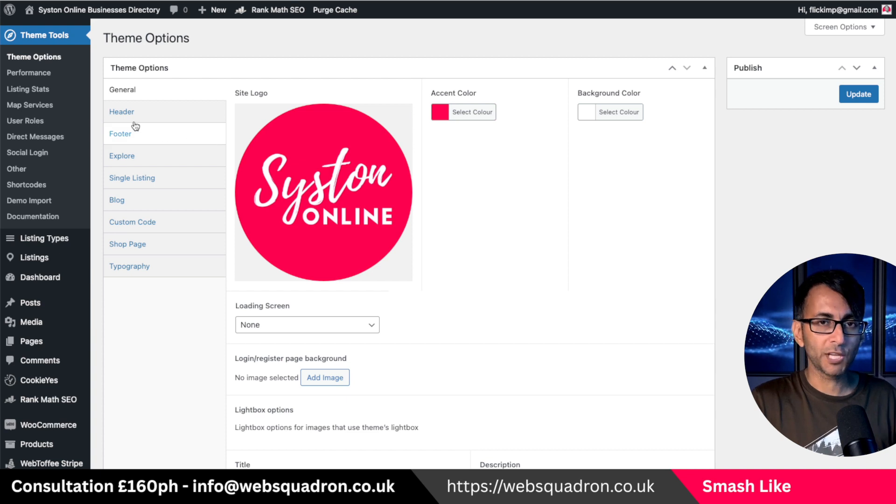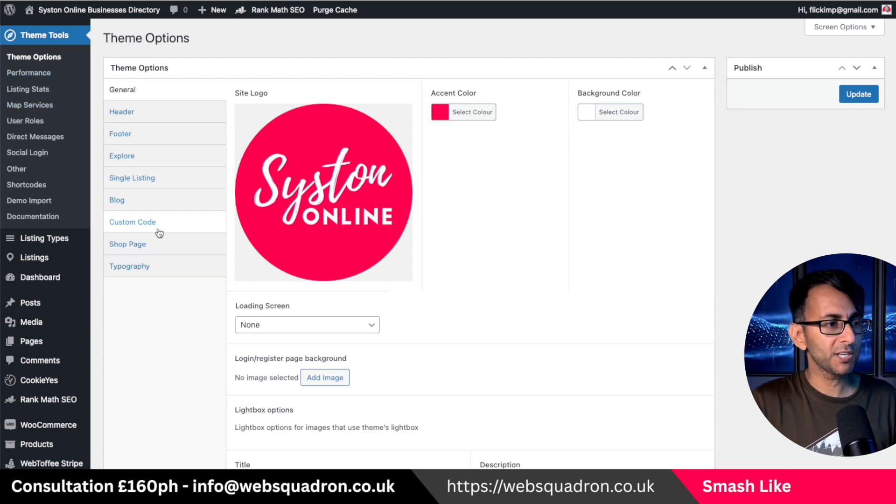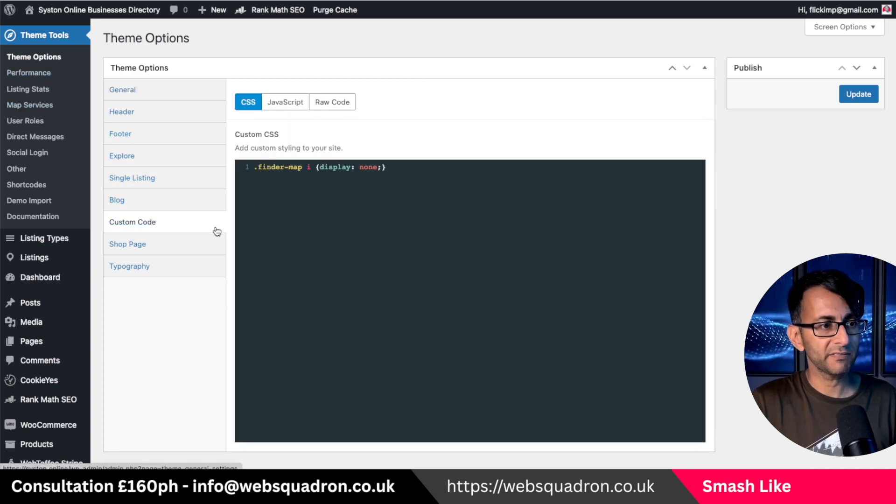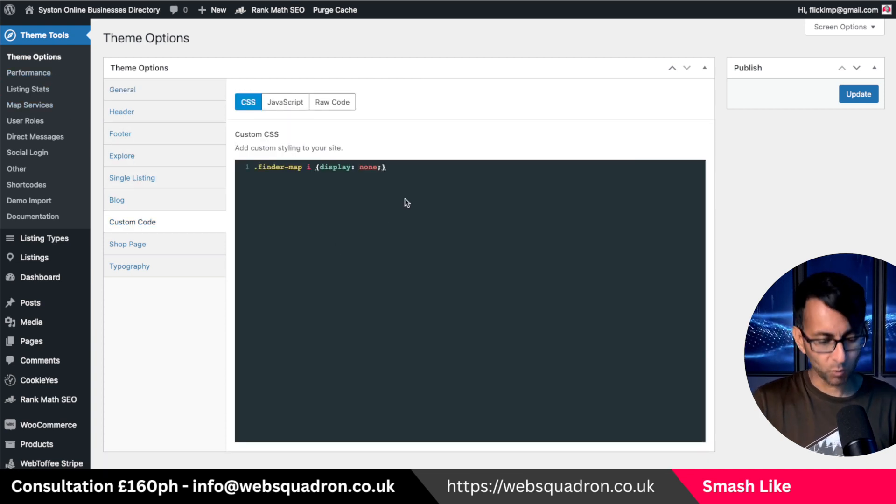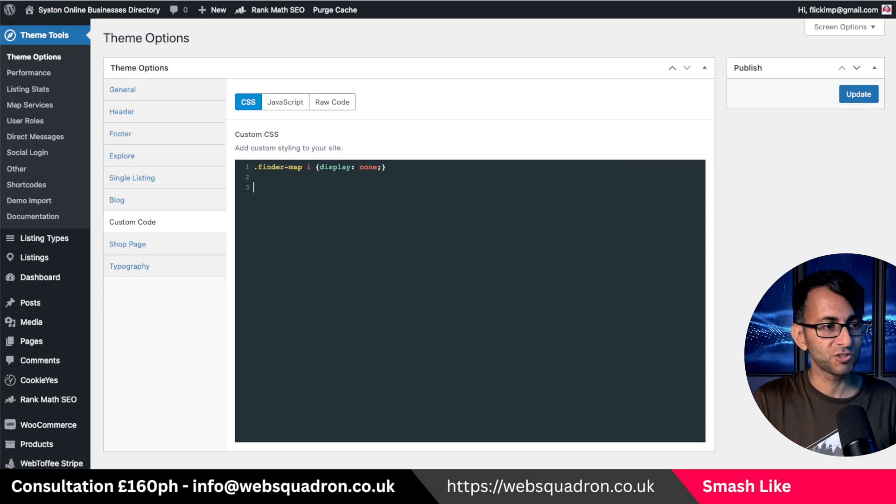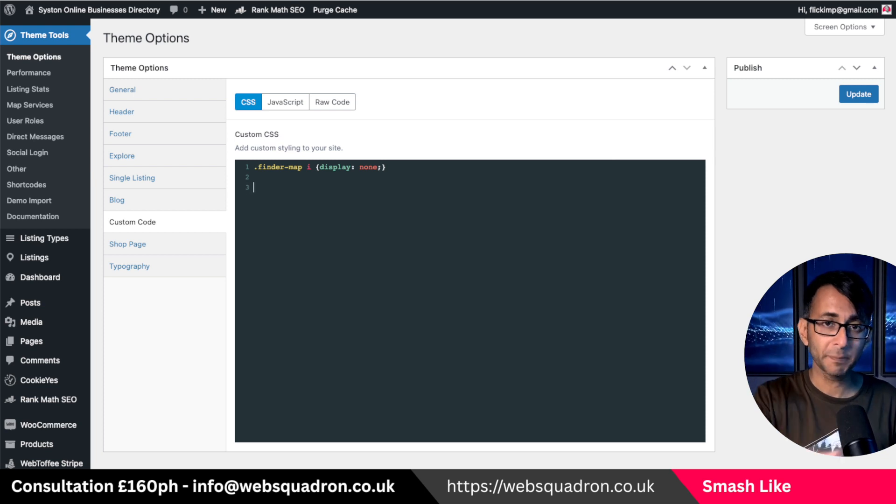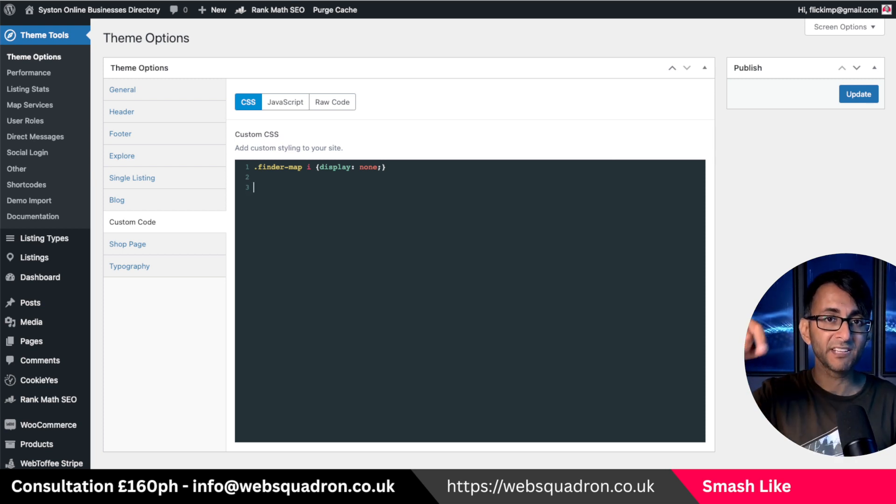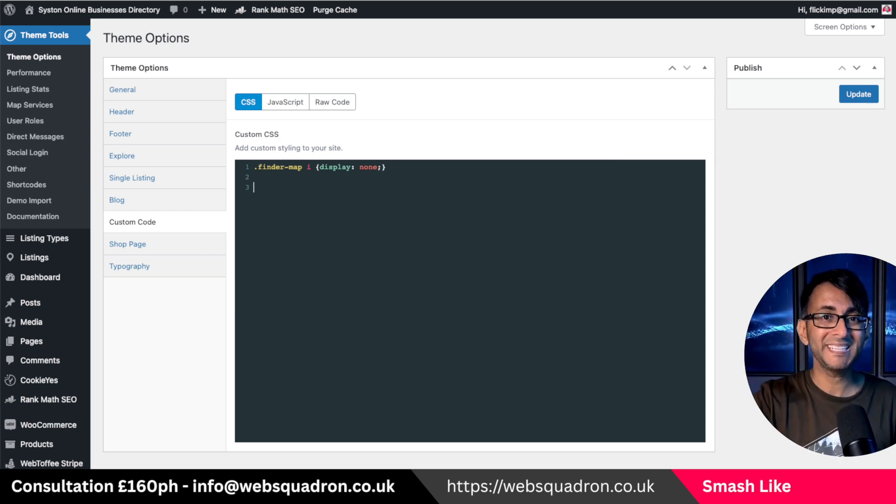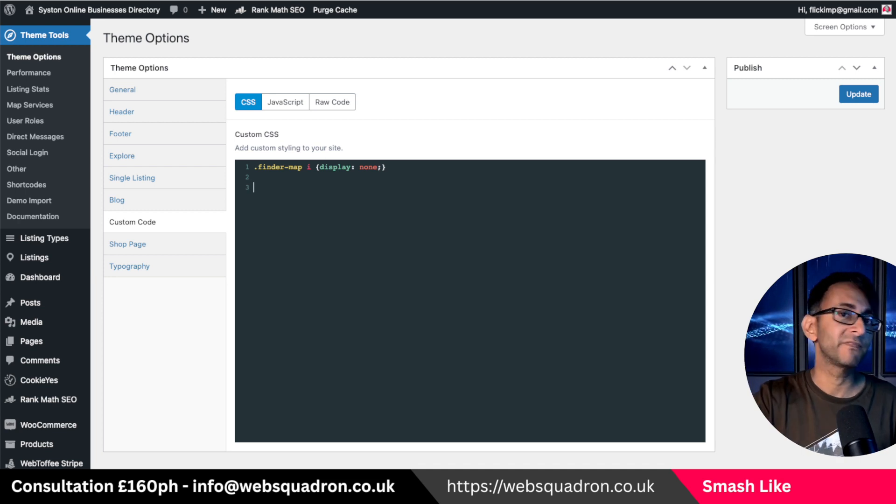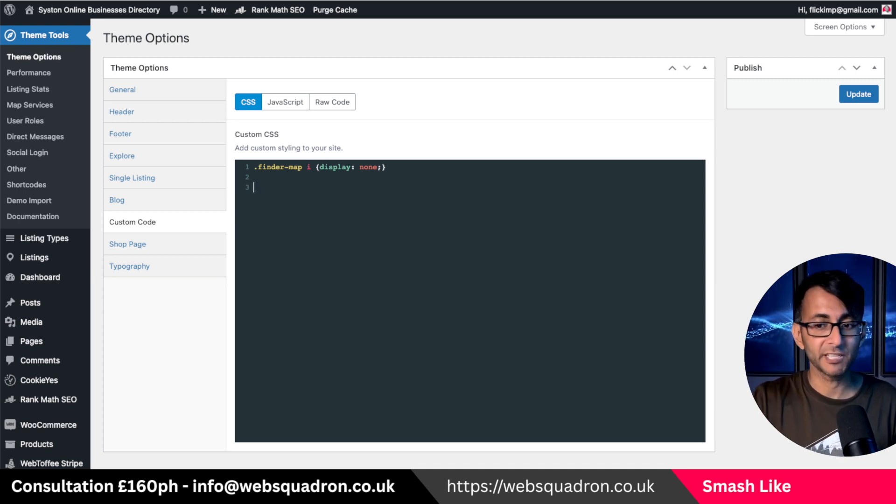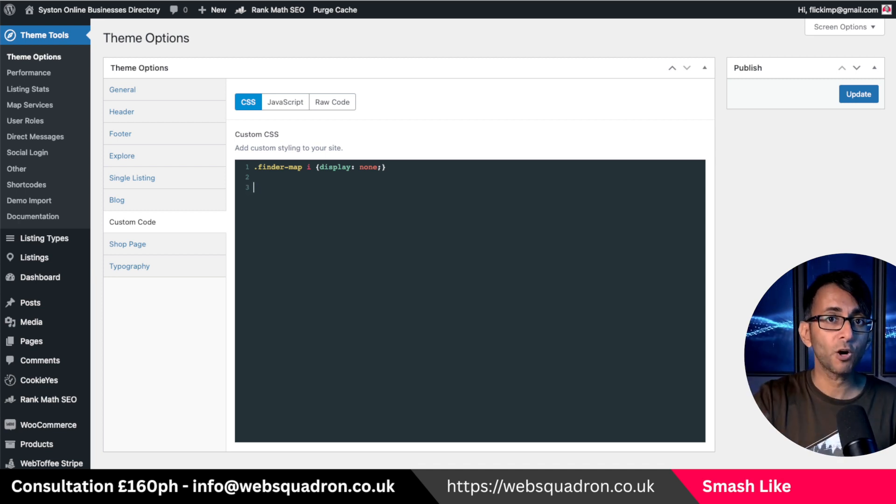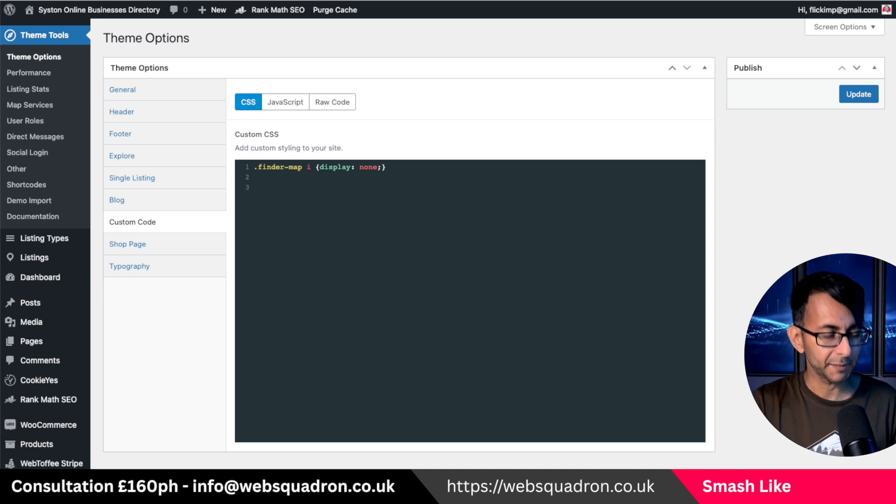You're in your website. You want to go over to theme tools and you want to go down to where you have custom code. And what we're going to do is drop in a little bit of code. A copy of this code will be in the first pinned comment of this YouTube video. So you just go and copy and paste it.